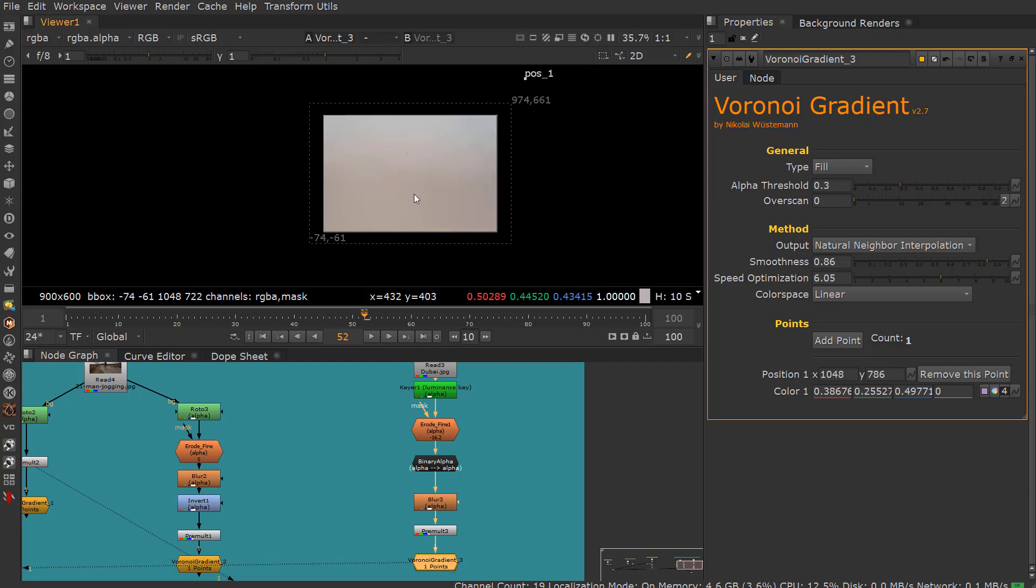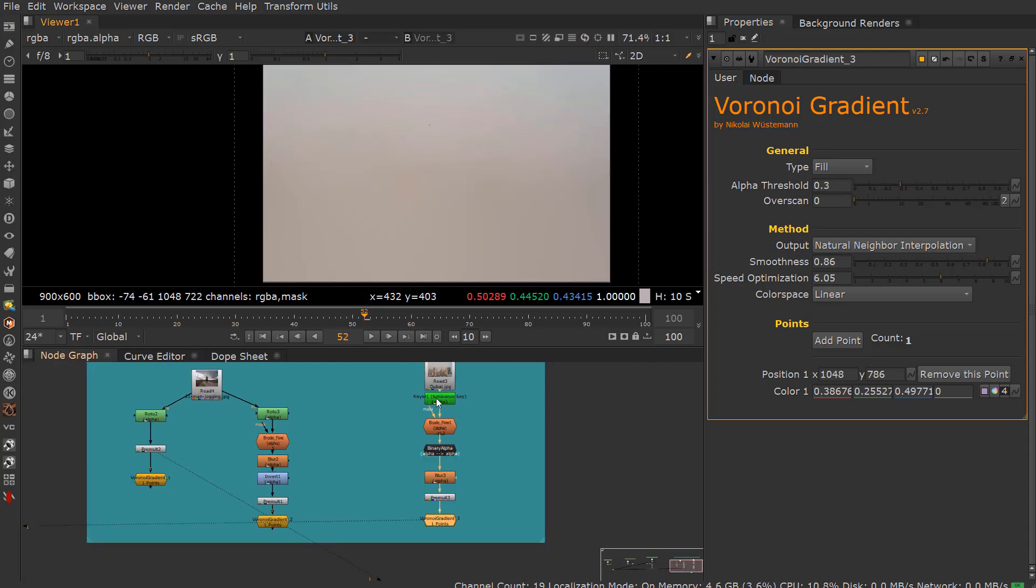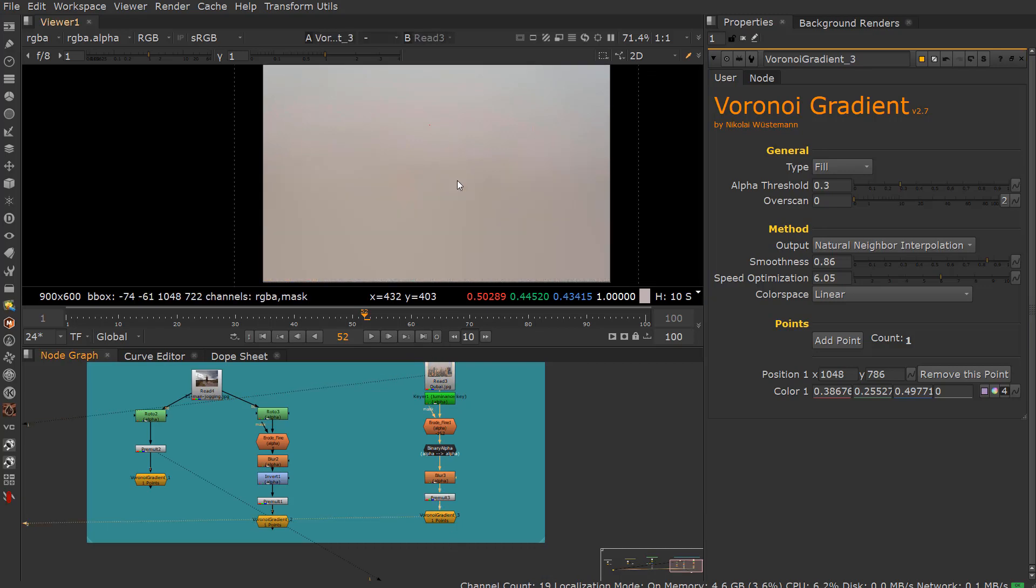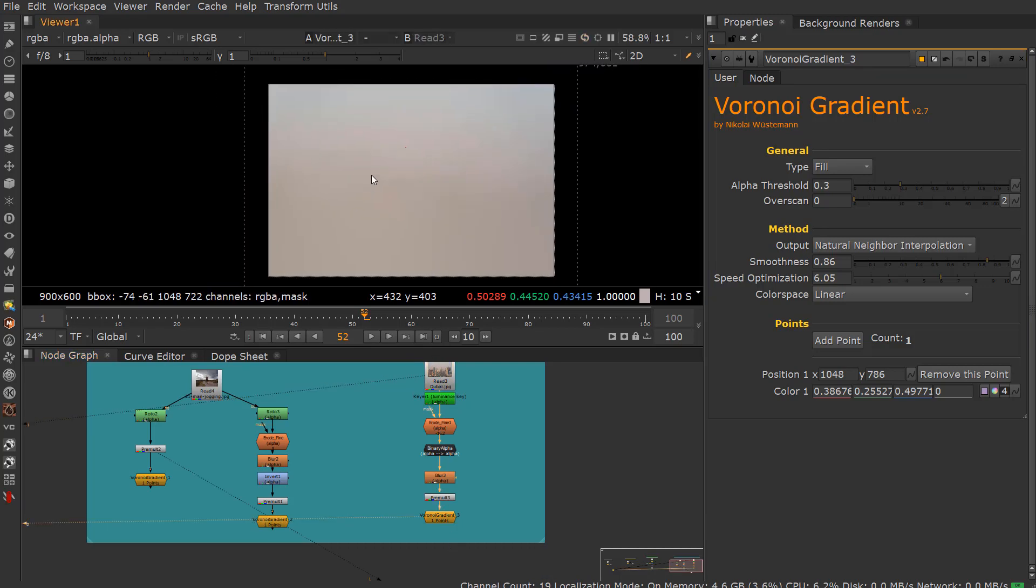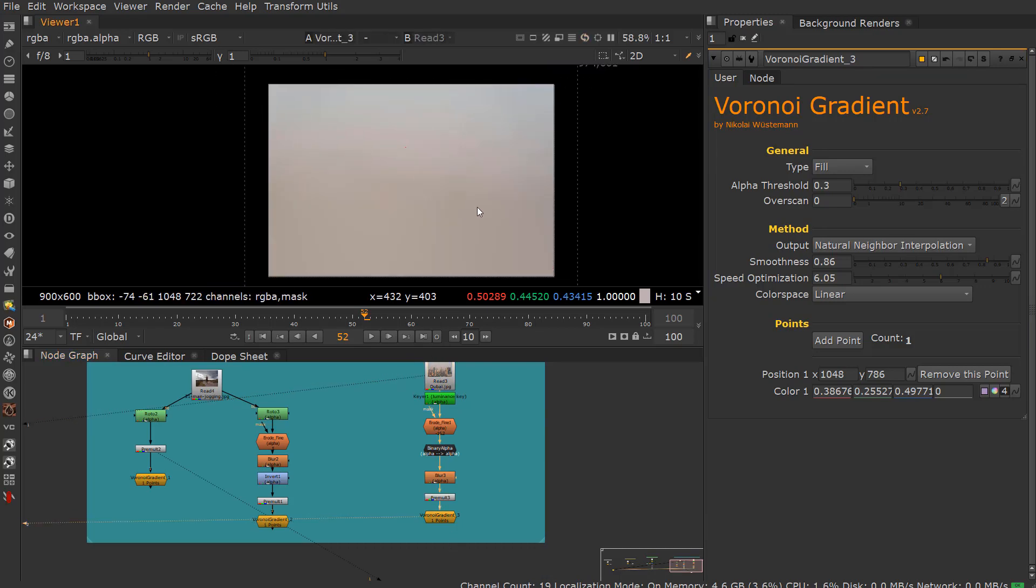So this is good for, again, sort of removing things or extending out or creating skies and so forth.